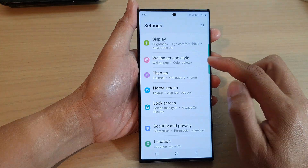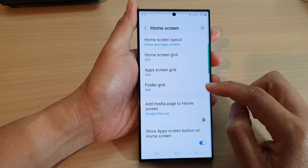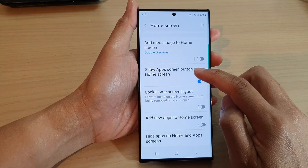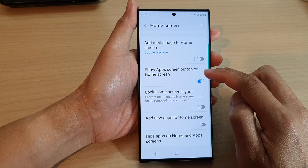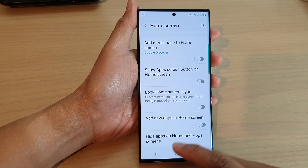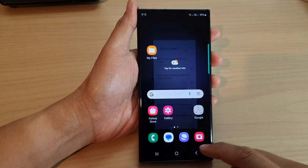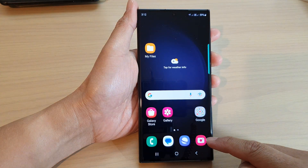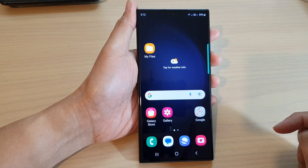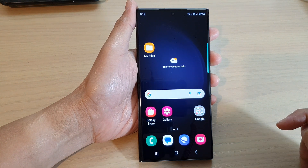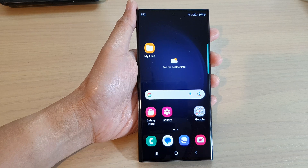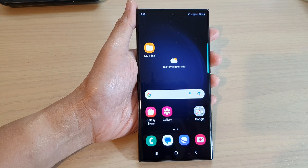To switch it off, go back into Settings, then in Home Screen tap on Show Apps Screen Button on Home Screen and tap the toggle button to switch it off. That will remove the apps button from the home screen. And that's it — thank you for watching this video, please subscribe to my channel for more videos.